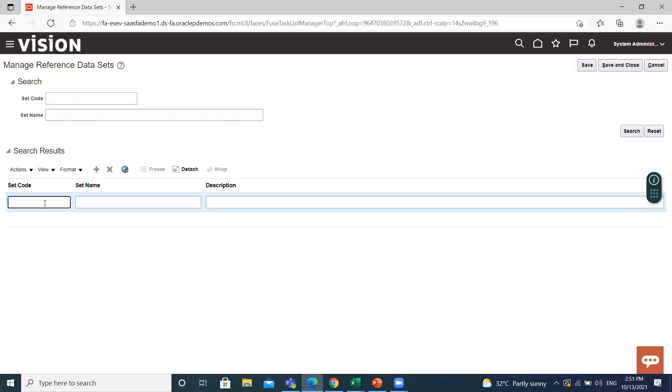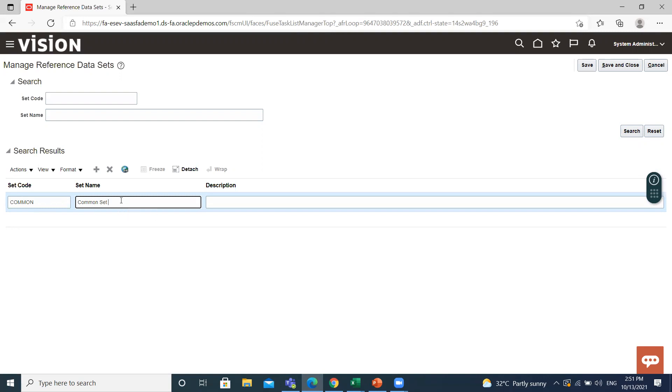You'll give the set code and if you want to give description, you can give.